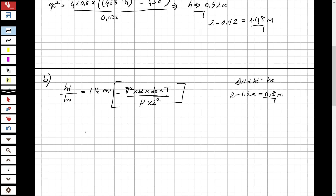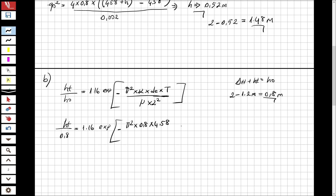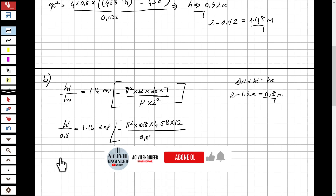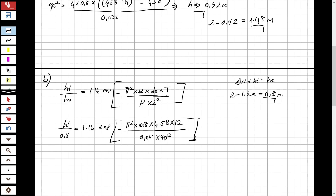Now computing: ht / 0.8 = 1.16 * exp(-pi^2 * 0.8 * 4.58 * 12 / (0.05 * 90^2)). Solving this, I obtain ht = 0.32 meters.